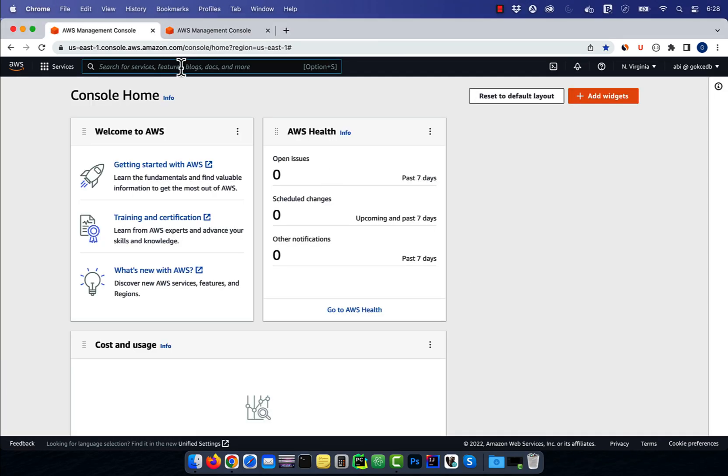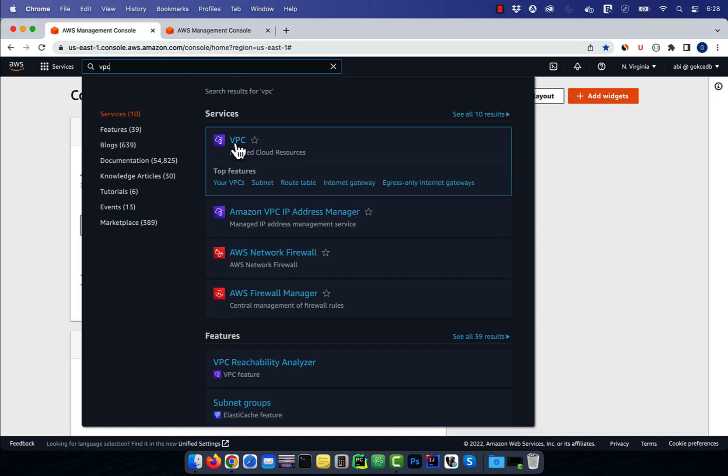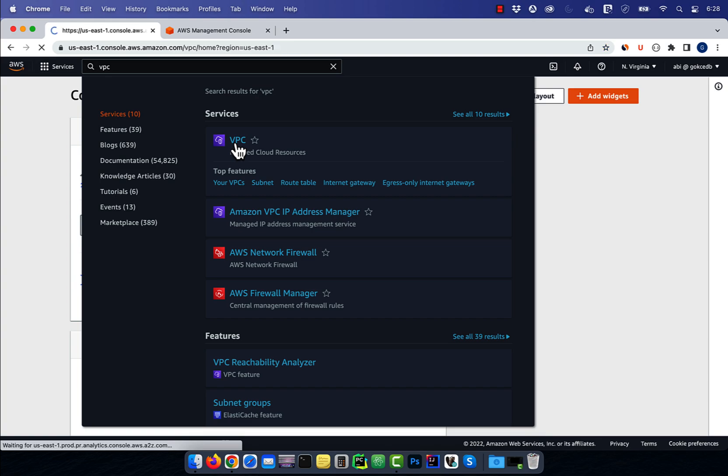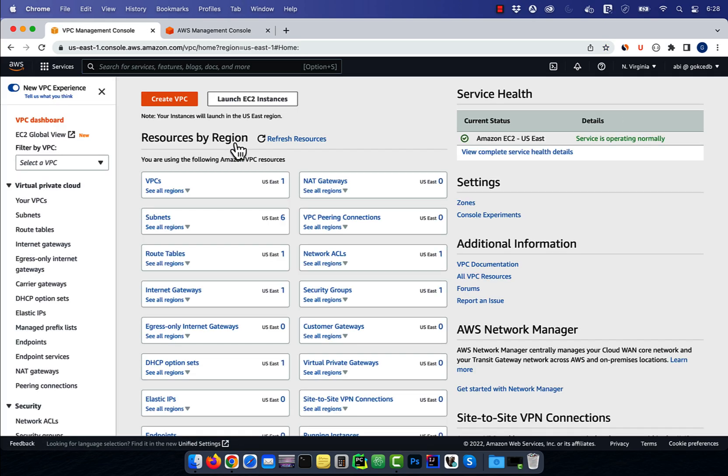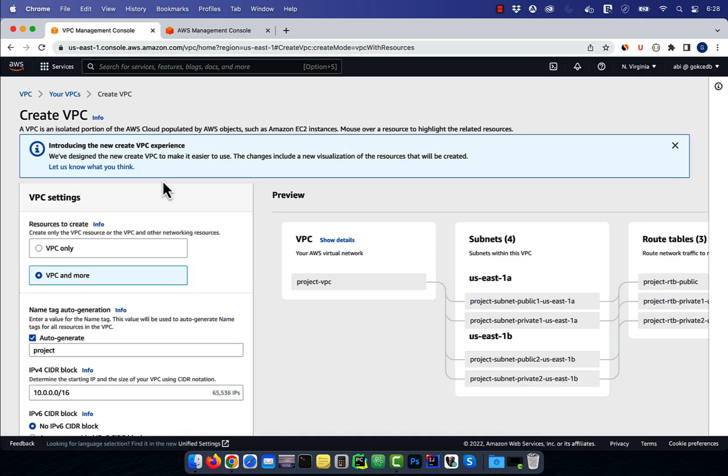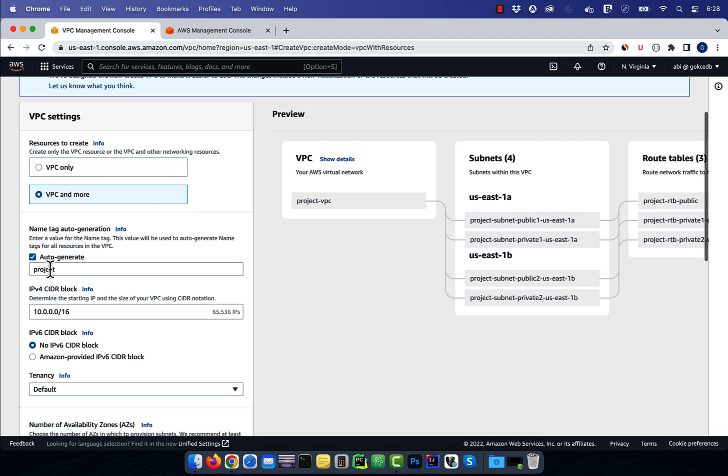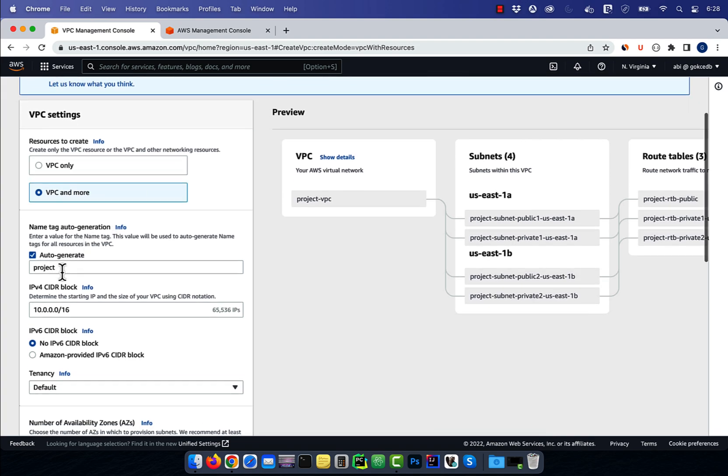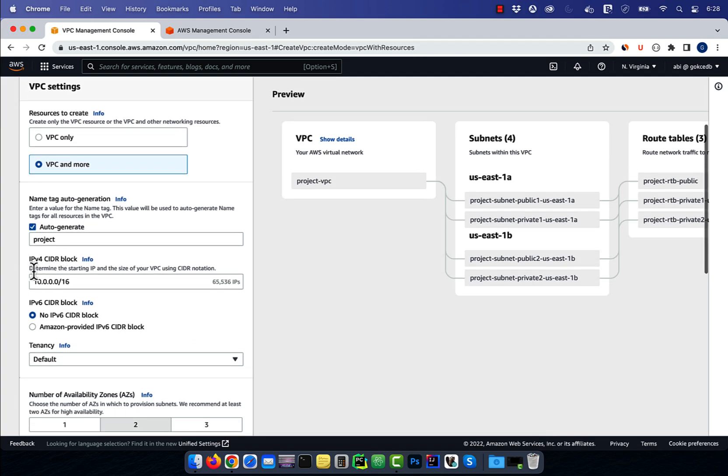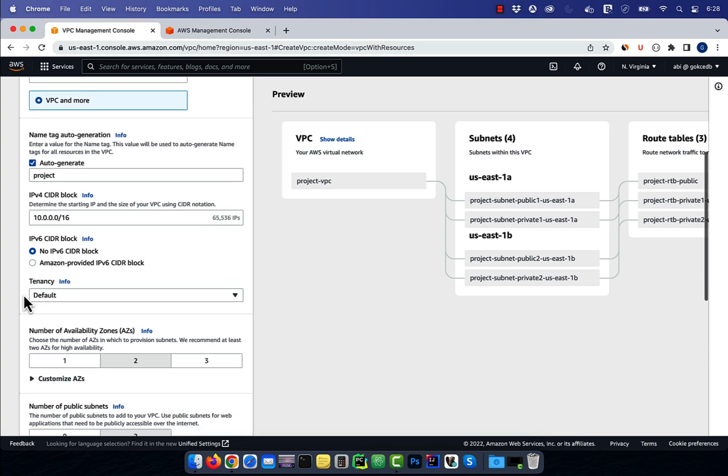Let's start by navigating to the VPC service, then hit the create VPC button. Give your VPC a name, then select an IPv4 CIDR block. For IPv6 CIDR block, select the Amazon provided option, then select default for tenancy.